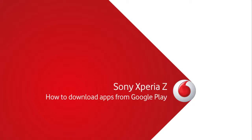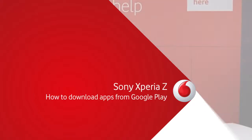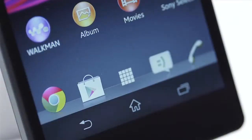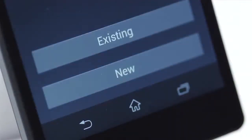Hi, I'm Ben and I'm going to show you how to download apps from Google Play on your Sony Xperia Z. To access Google Play, find the Play icon on your home screen.